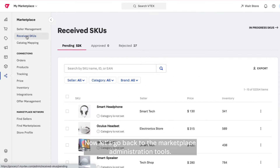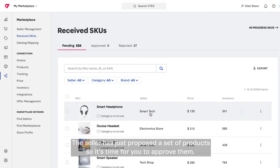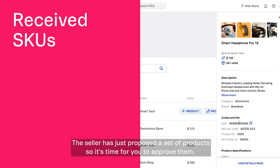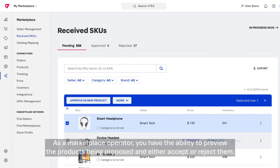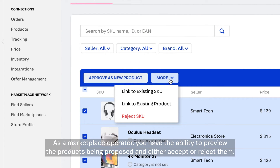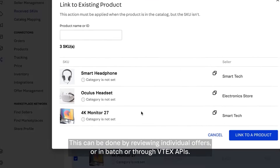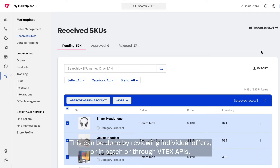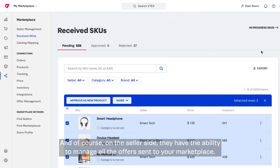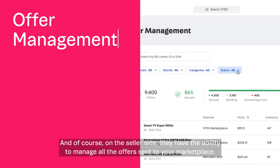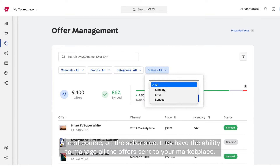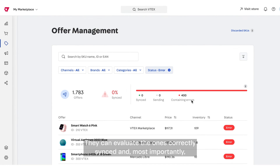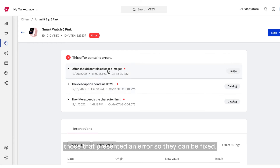Now let's go back to the marketplace administration tools. The seller has just proposed a set of products, so it's time for you to approve them. As a merchant, you have the ability to preview the products proposed and either accept or reject them. This can be done by reviewing individual offers, or in batch, or through Vitex APIs. On the seller's side, they have the ability to manage all the offers sent to your marketplace, evaluate the ones correctly processed, and most importantly, those that presented an error so they can be fixed.